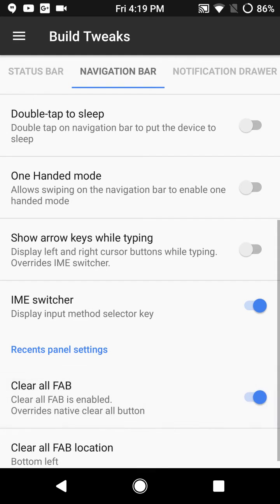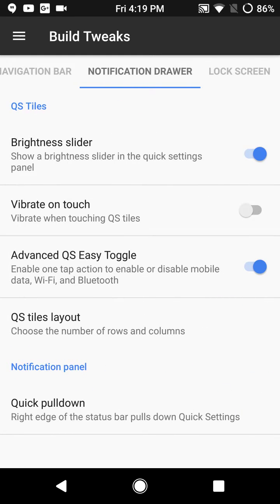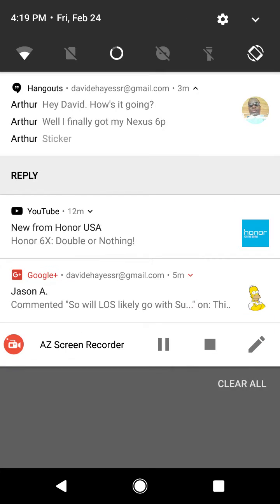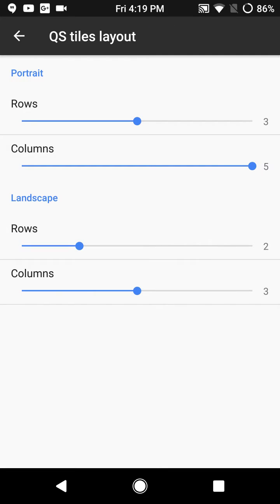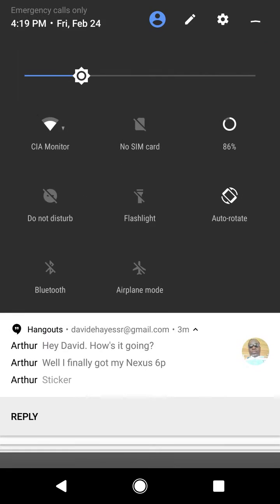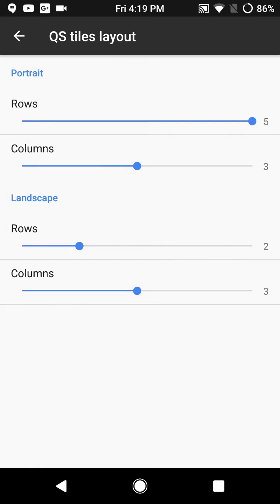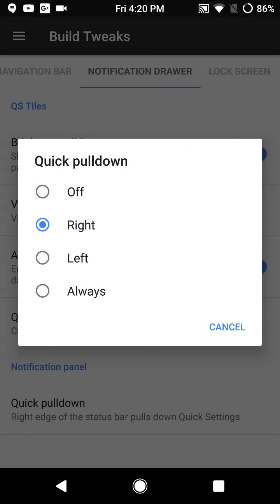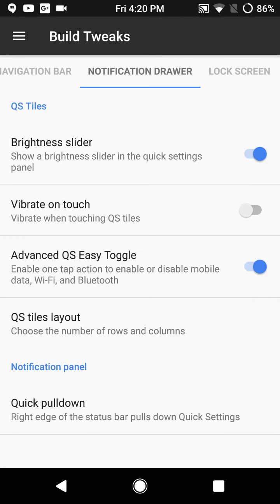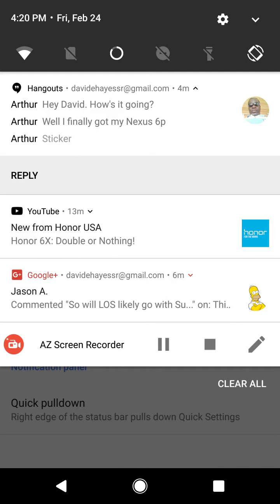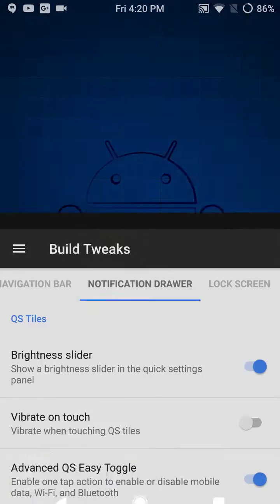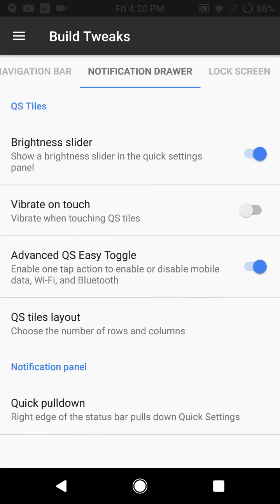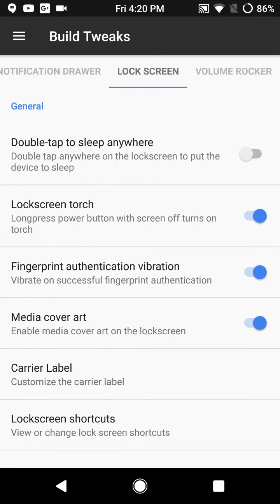Swiping to the right brings up the notification drawer with brightness slider, vibration on touch, advanced quick settings tile. You do have the tile layout and they give you up to five rows which is pretty cool. I want three columns, five rows. I haven't set up my quick settings yet because I'm probably not going to run this ROM. You have your landscape mode and the quick pull down off left or right. Off the right is quick pull down, off to the left notifications only.